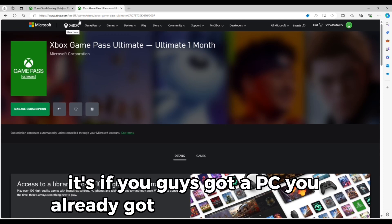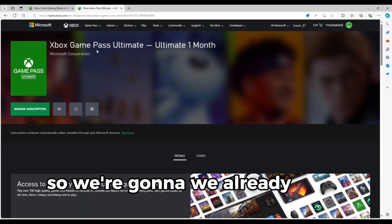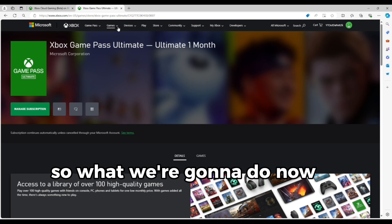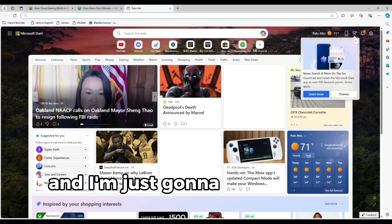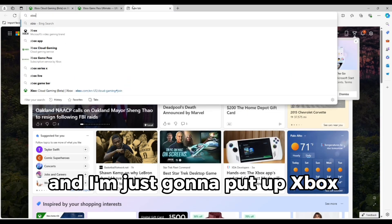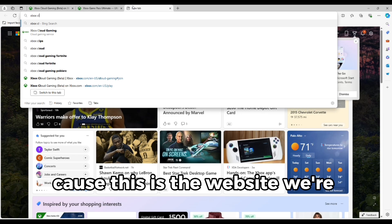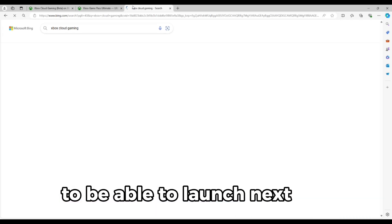If you guys got a PC, you already got the bread, obviously. So we already have the subscription. What we're going to do now is we're going to open another website and I'm just going to put up Xbox Cloud Gaming because this is the website we're going to want to go to to be able to launch next gen.